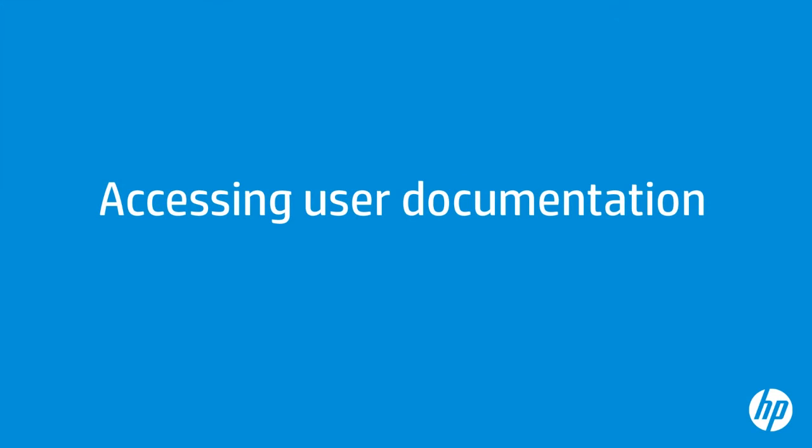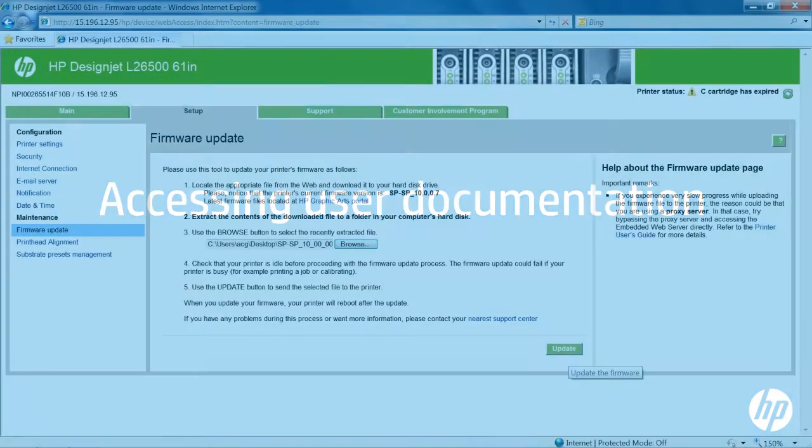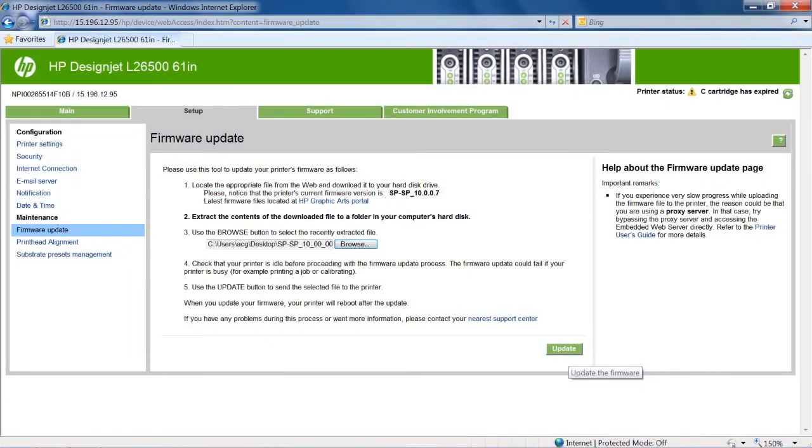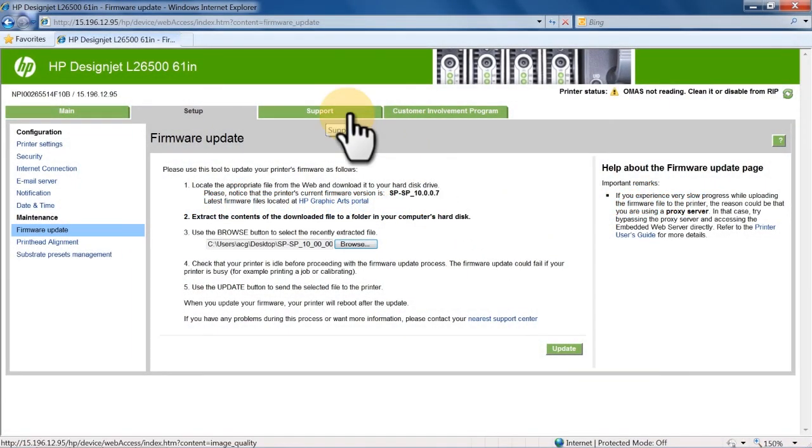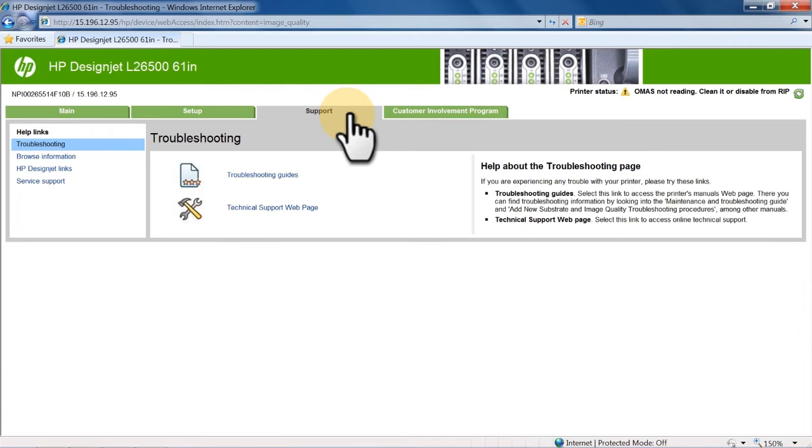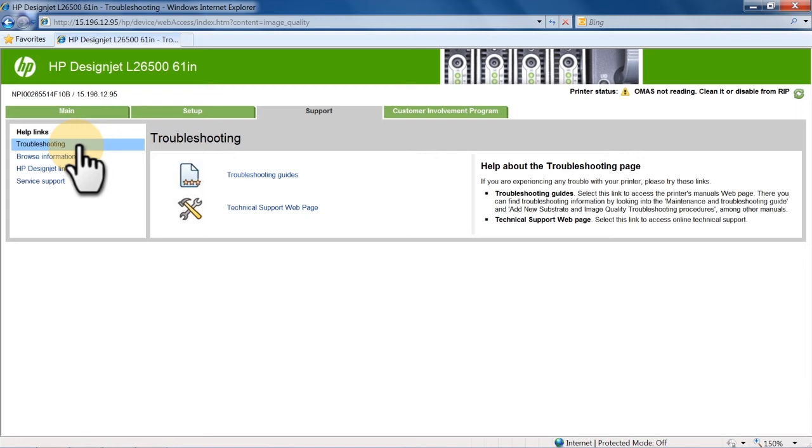From the Support tab, you can access your printer's user guide and other helpful troubleshooting information. Click the Support tab. The Support tab allows you to browse helpful information about your printer, access HP Latex printer links for technical support, and access service support pages that can be useful when calling HP Support.